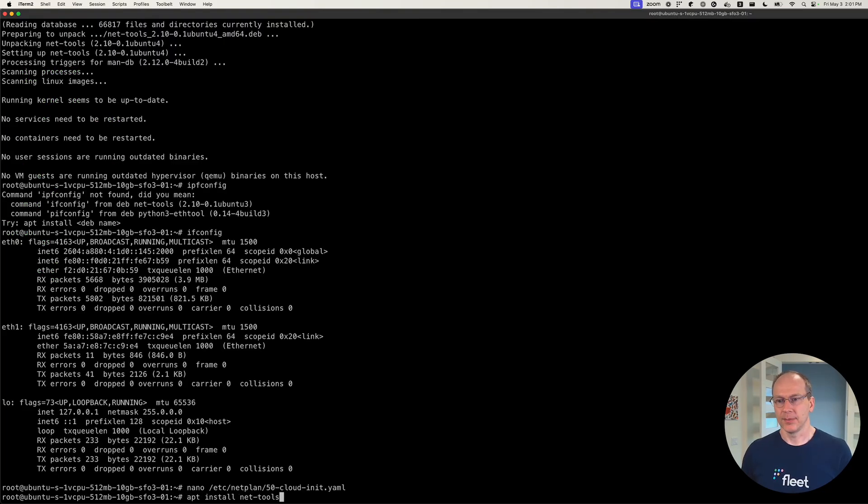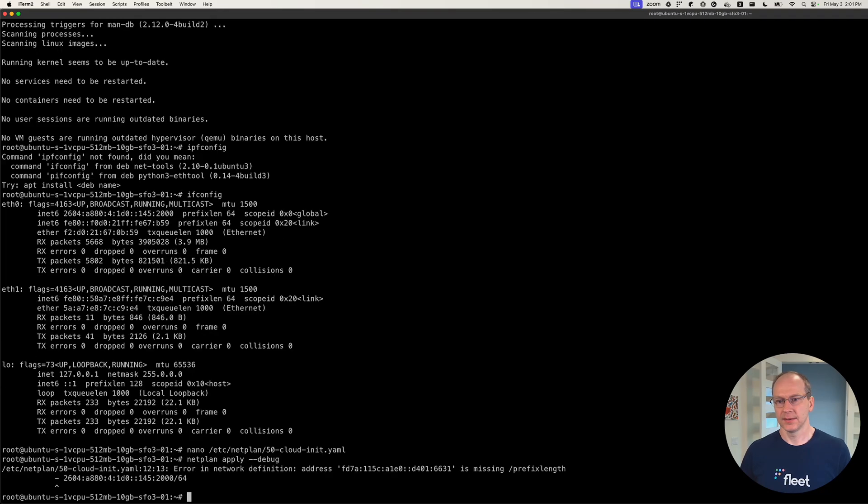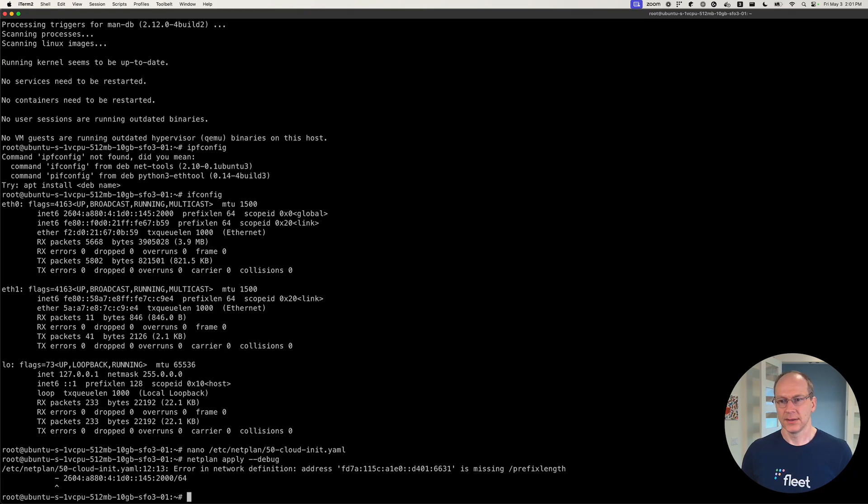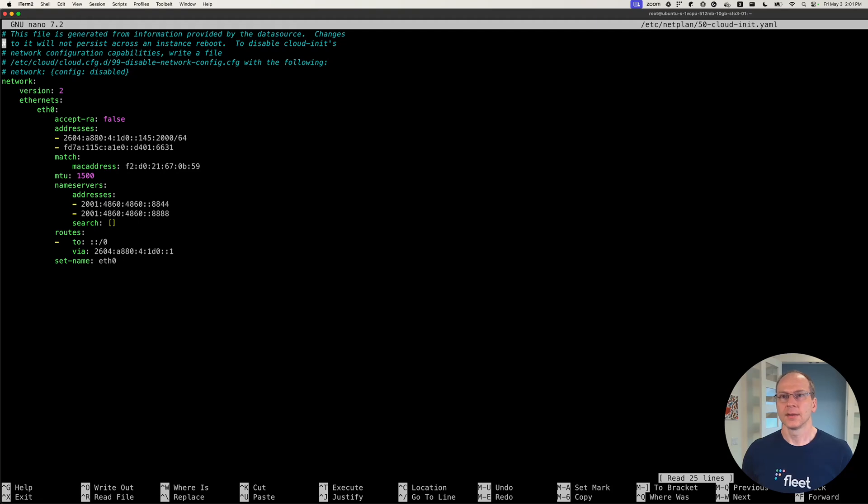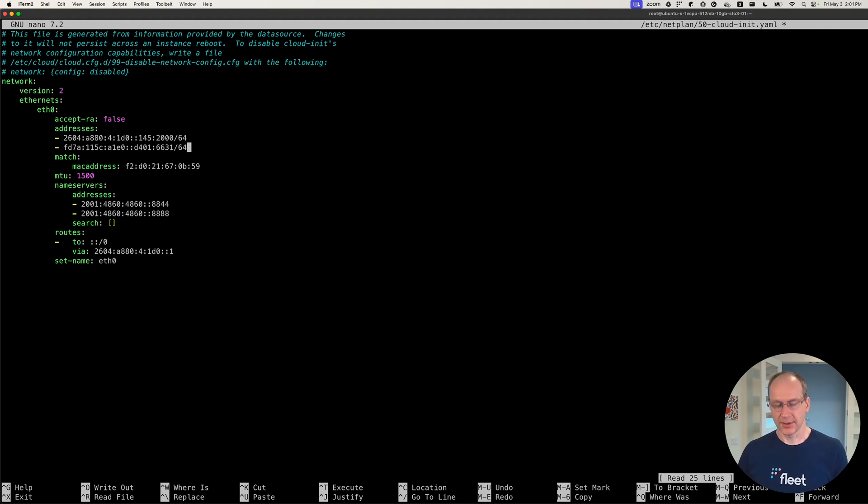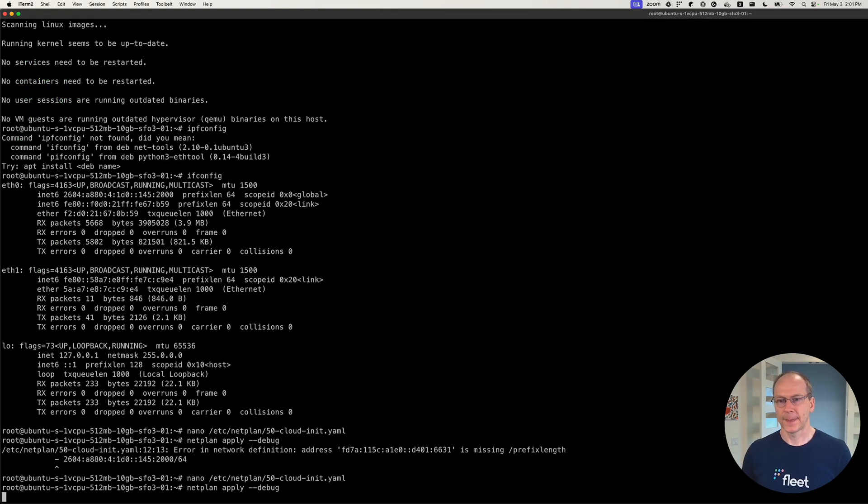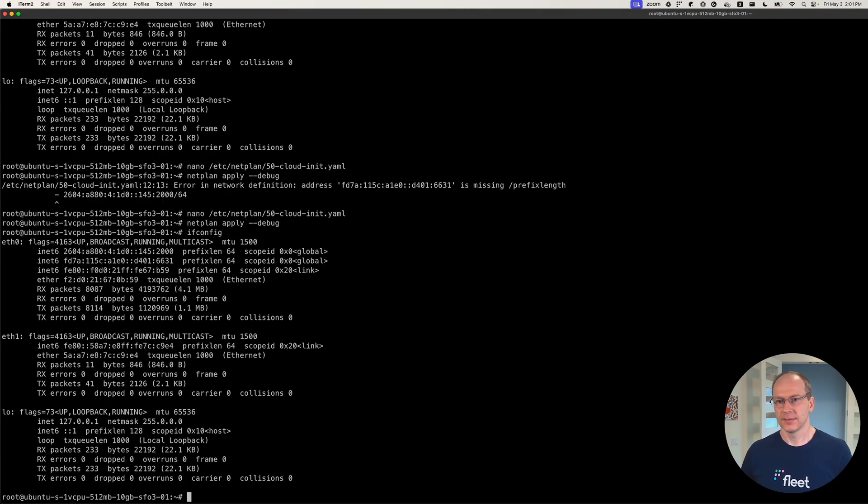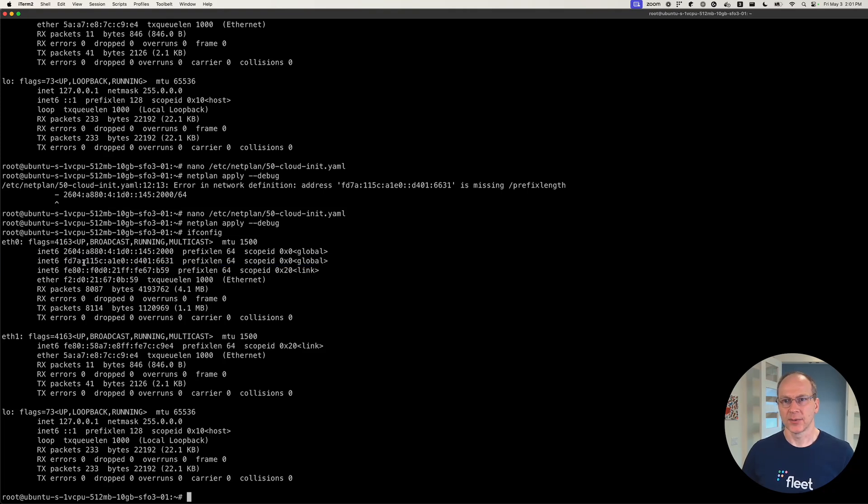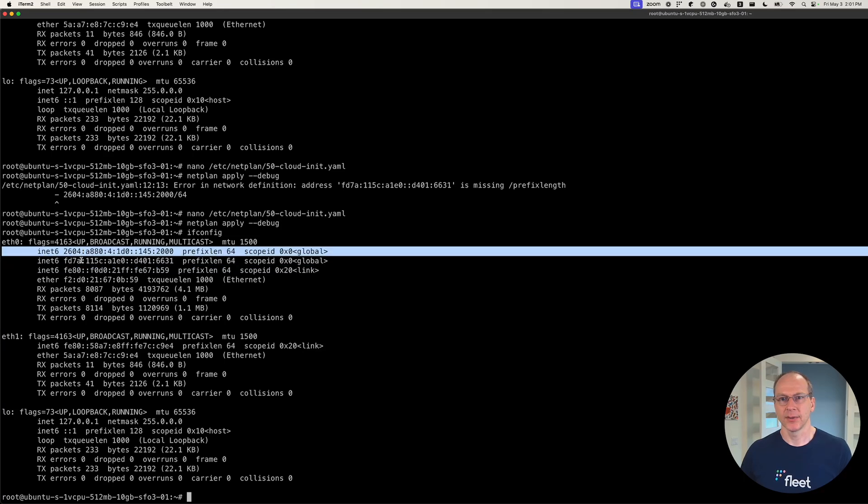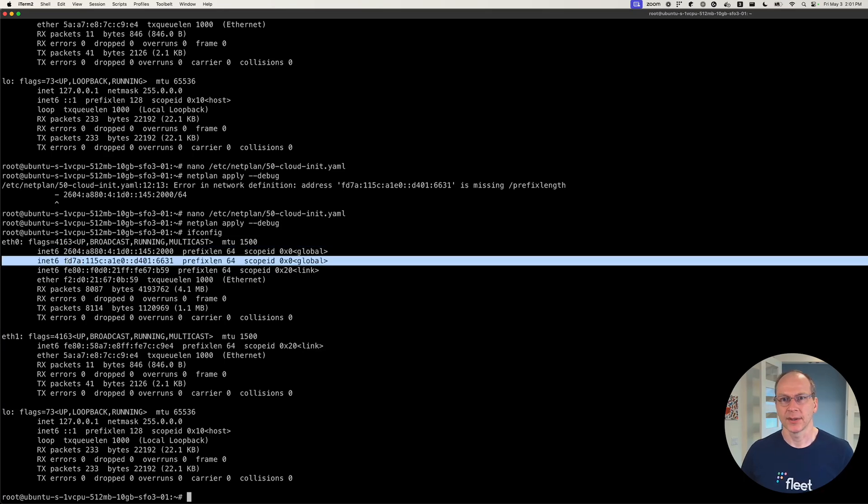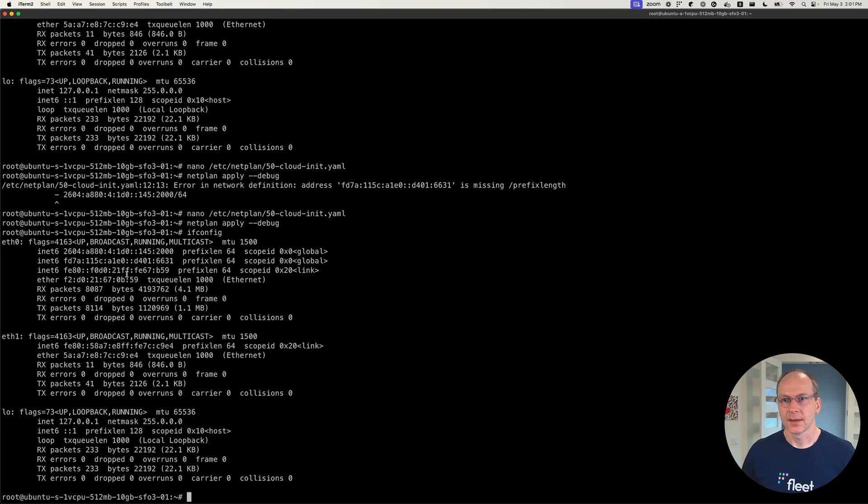We're going to apply it again. It doesn't like something. I missed the 64 here. Apply it again. Ifconfig. So you see the other one, the private one is also showing up here. So we got public one, private one. We get multiple addresses here.